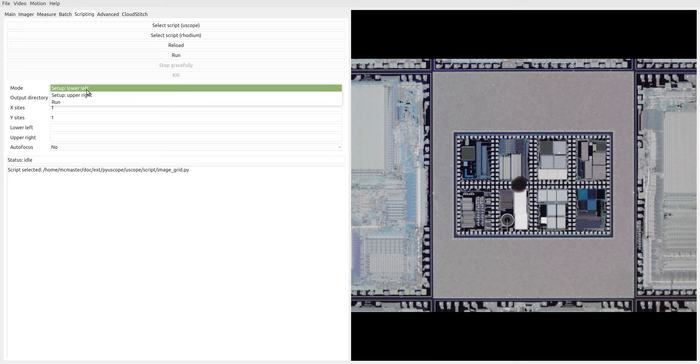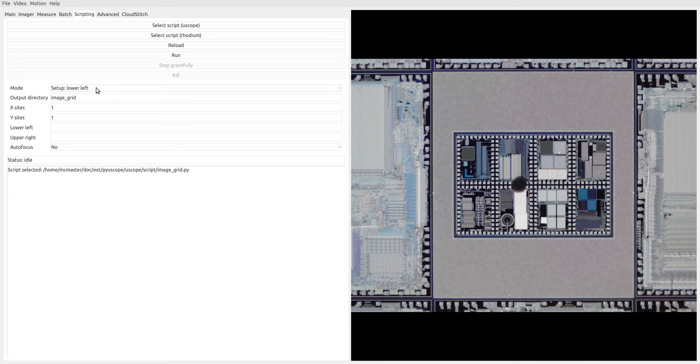The first two are to set up the lower left and upper right coordinates of our region of interest to define the area that we want to image. So let's start by selecting lower left, and we're at the lower left site that we want to image. So let's hit run, and we've inputted the lower left coordinates into the software here.